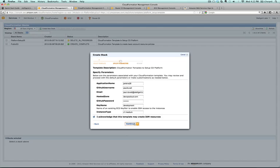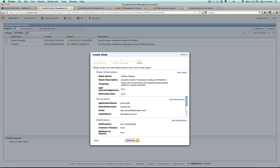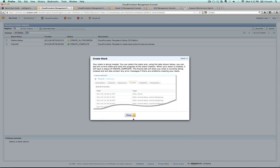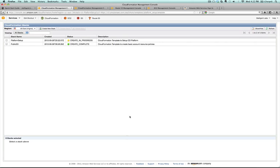So you click continue, continue again, and close it out. Then you'll wait about 10 minutes or so for the platform to get created.